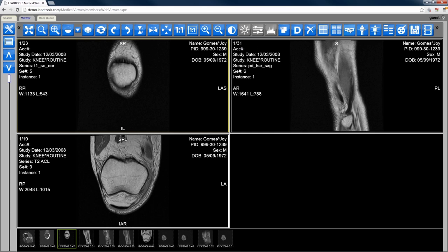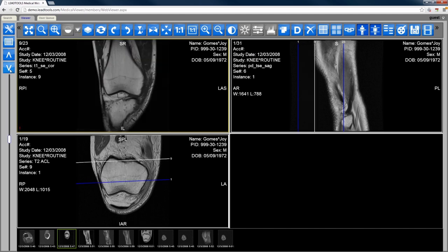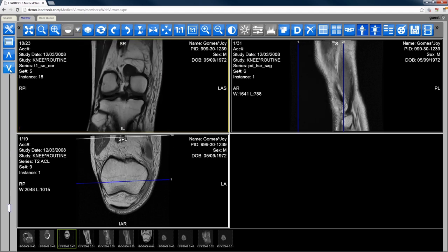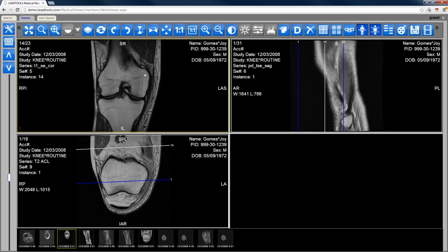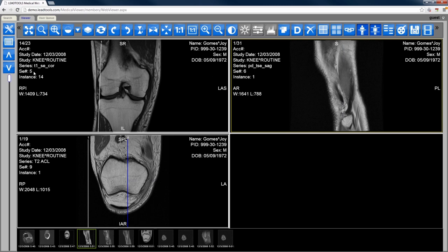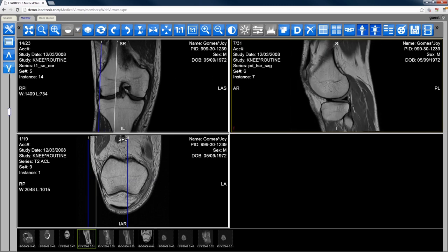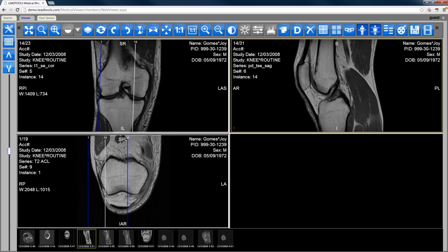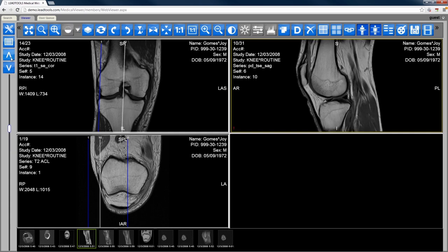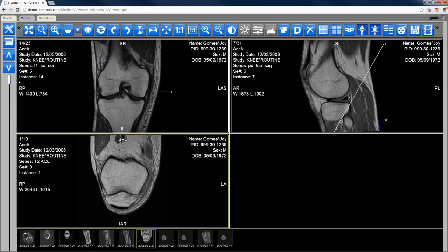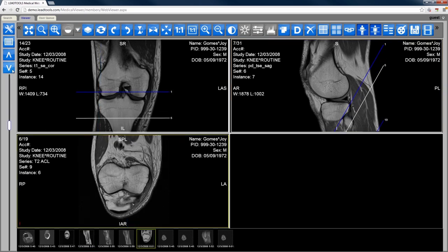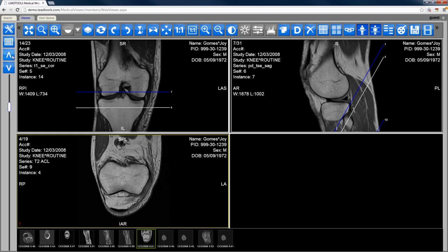Many DICOM studies can be very large, involving multiple image series taken from different angles. LeadTools helps medical professionals quickly and accurately make sense of the three-dimensional space with the use of reference lines or scout tools. When an image cell is selected, the remaining cells will display the appropriate reference line with optional boundary lines marking where the currently displayed cross-section was taken in relation to the other images.